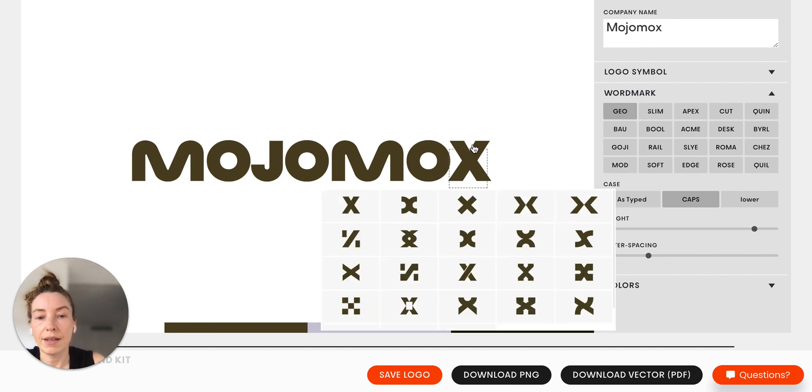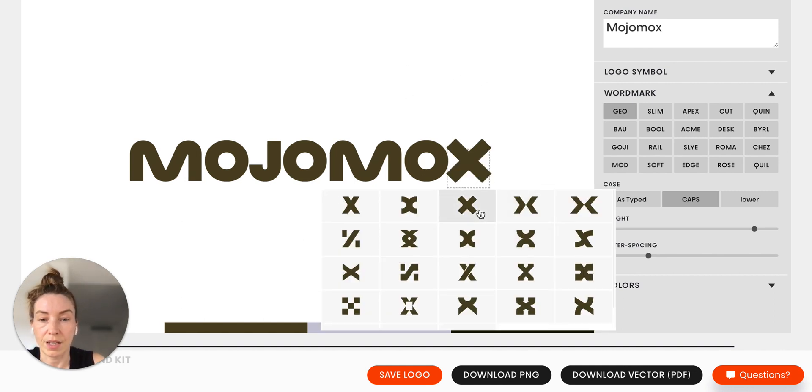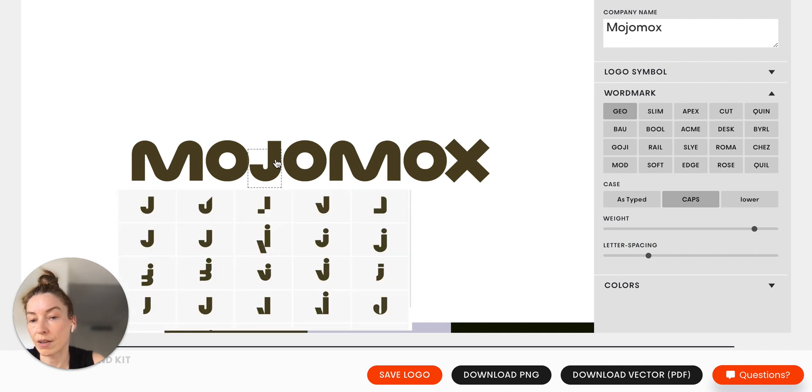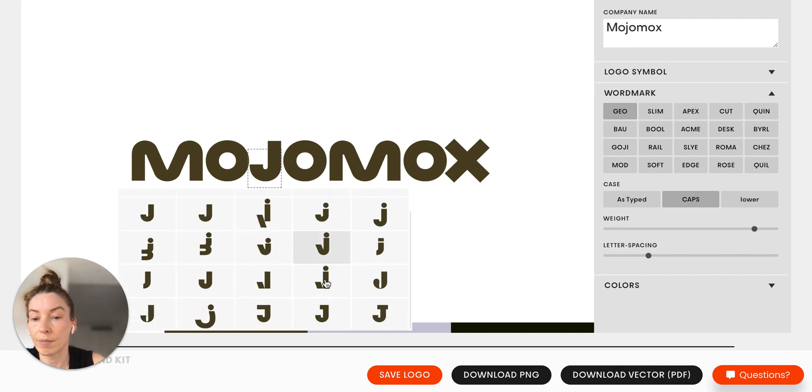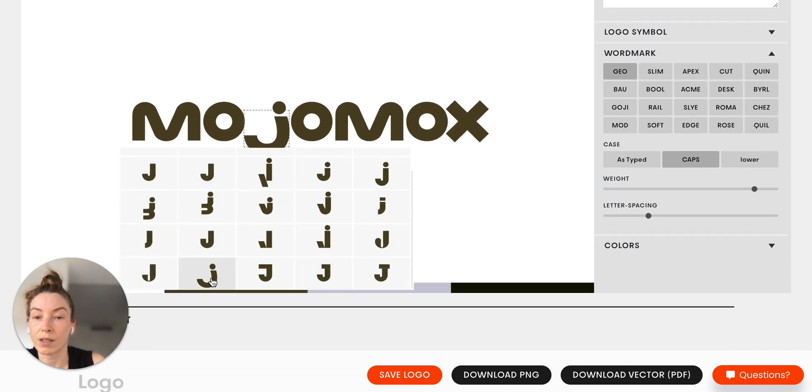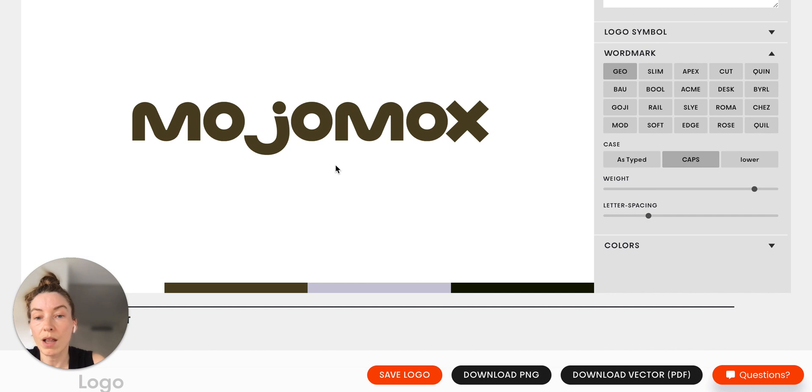And then I know that we're using this X here. You can play around obviously a little bit with more cool options and really make your logo unique.